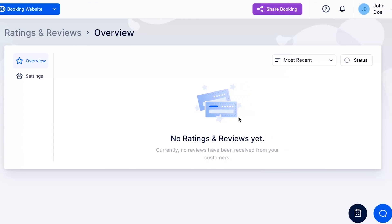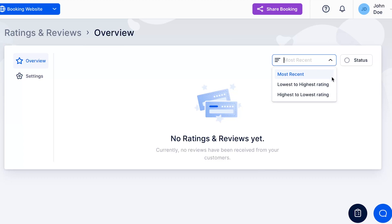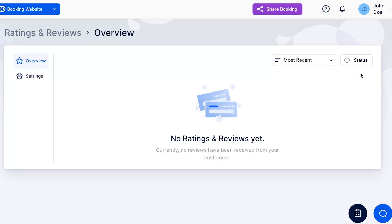But once you do, you'll have options to filter reviews by Most Recent, Lowest to Highest Rating, or Highest to Lowest Rating. You can also filter them based on Review Status – Approved, Pending, or Rejected.